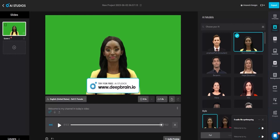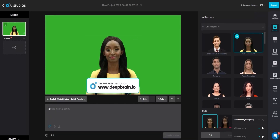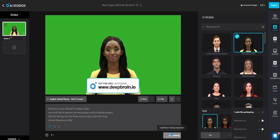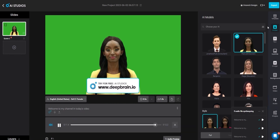Step 1: Select your desired avatar. Step 2: Paste your script into the text box. Step 3: Select your preferred language and play an audio preview to hear how your script sounds. Step 4: Finally, export your video.